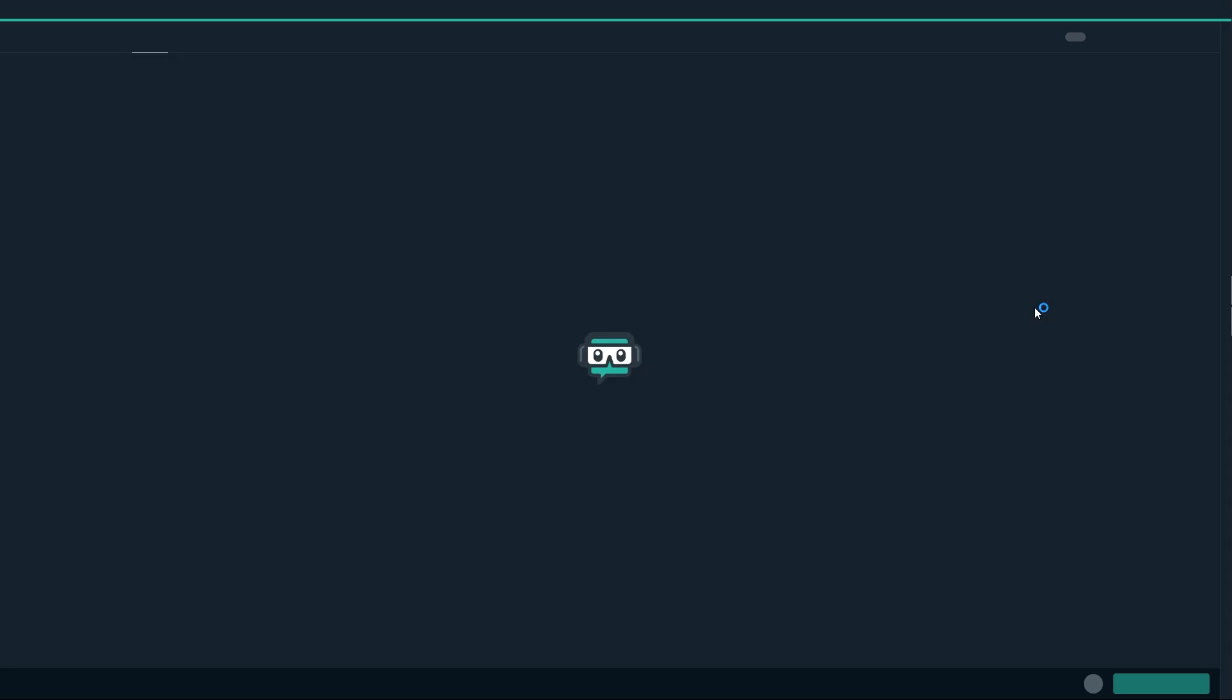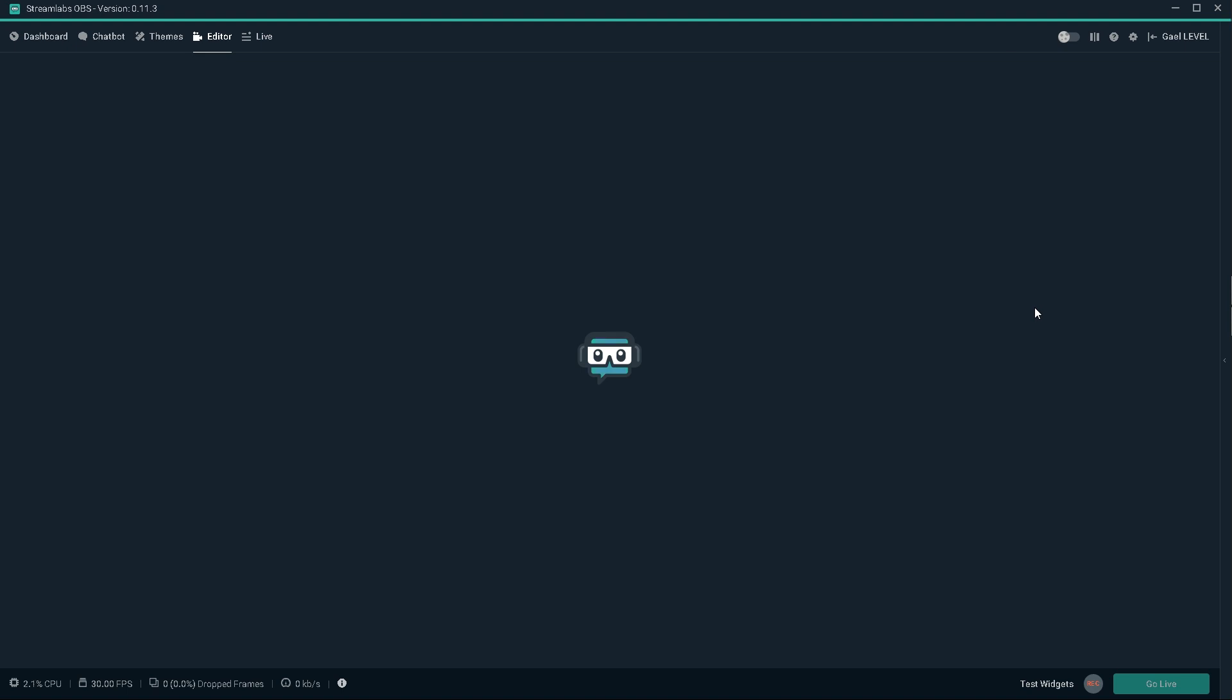Now I know most of my subscribers are streamers so I'm going to show you how you can add it on your broadcasting software. Here we're going to be using Streamlabs OBS but it will also work with OBS Studio and it should work with XSplit.